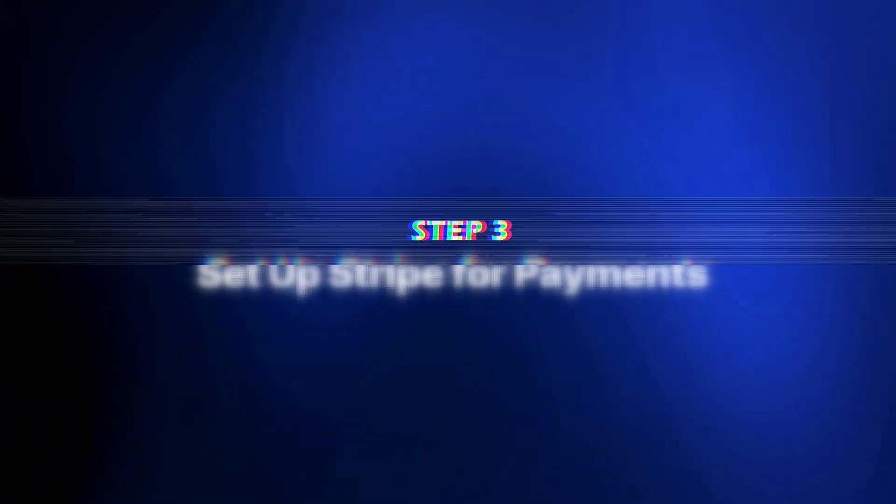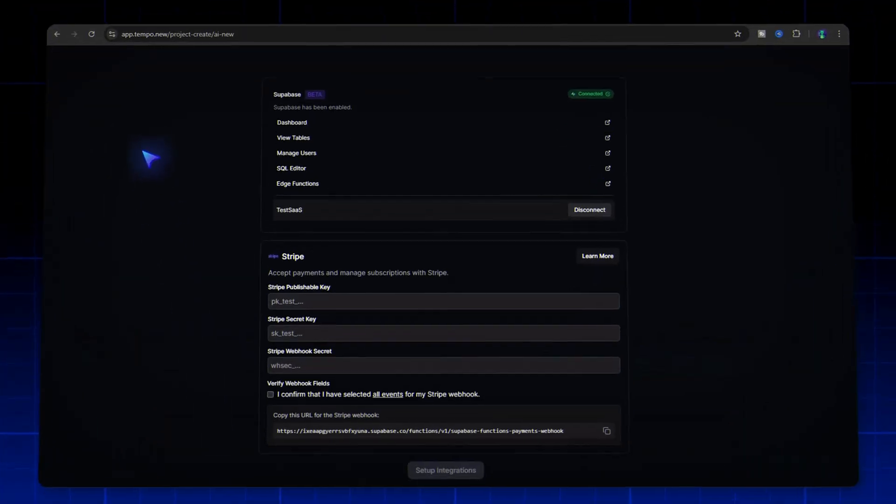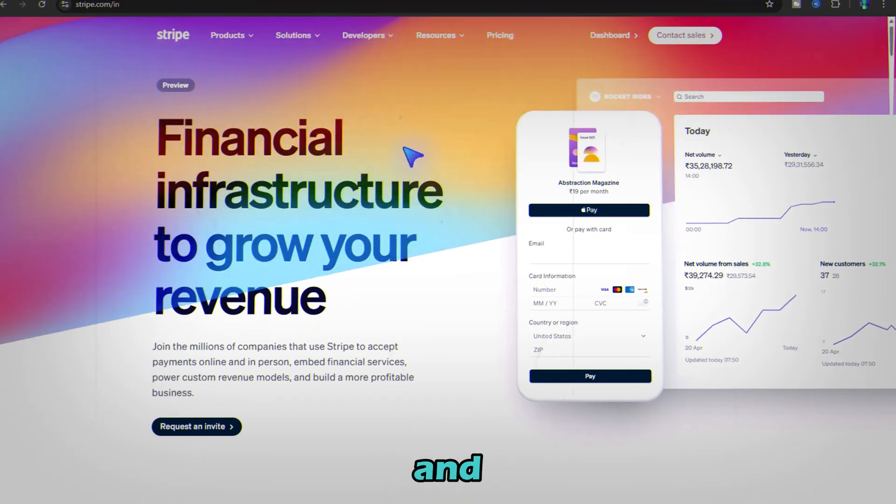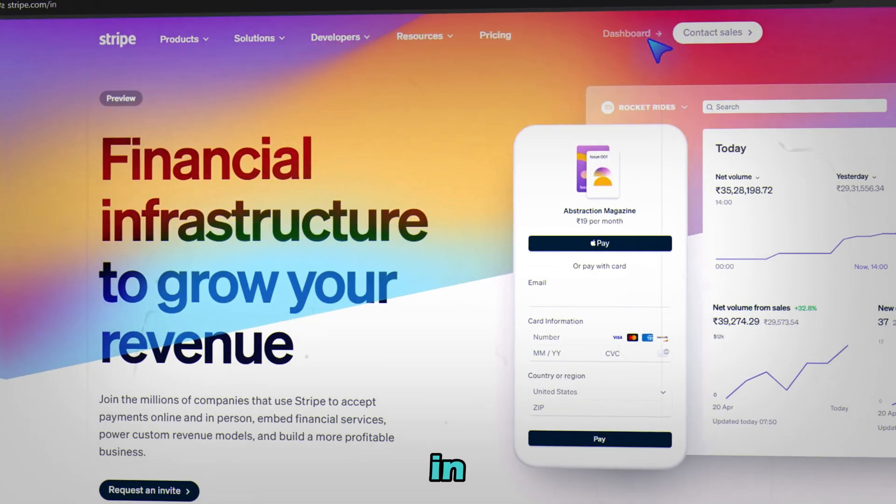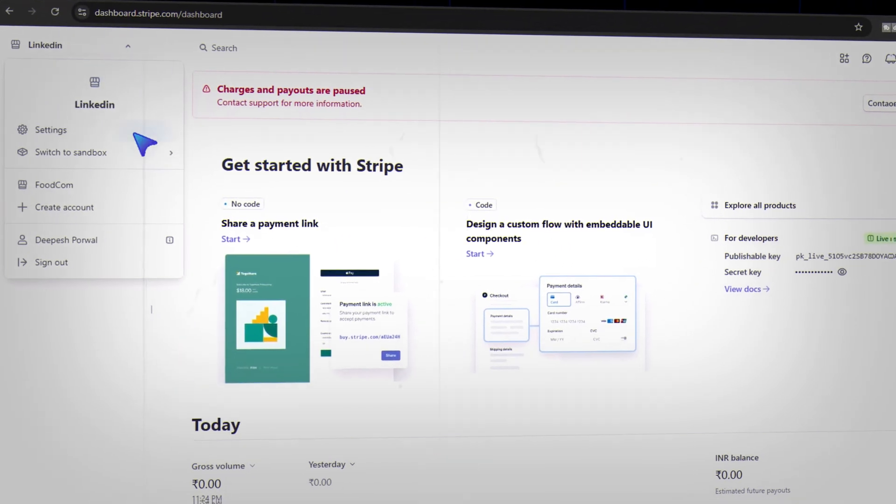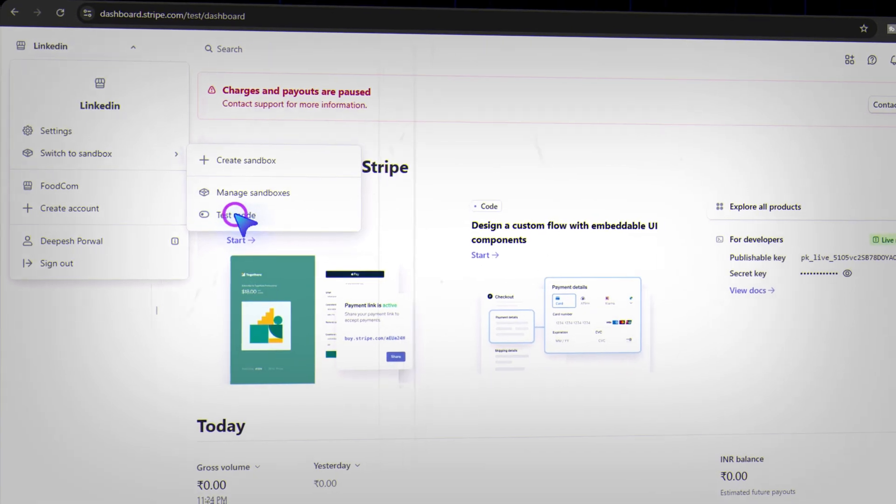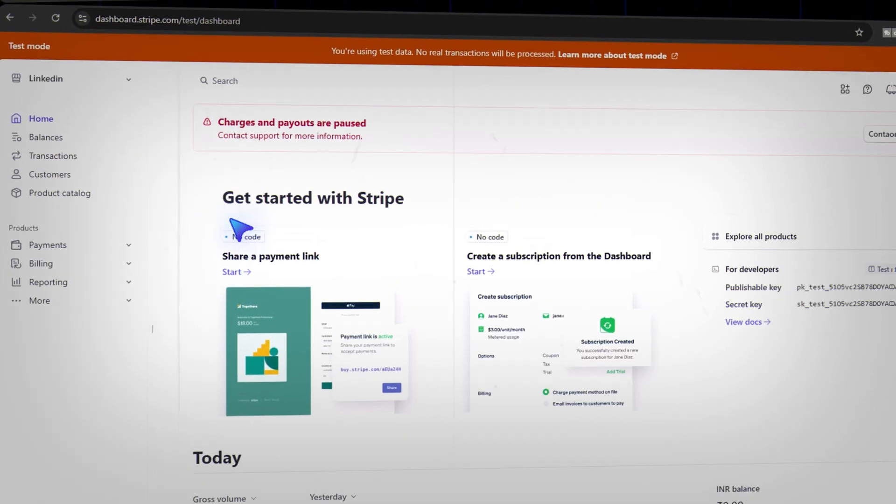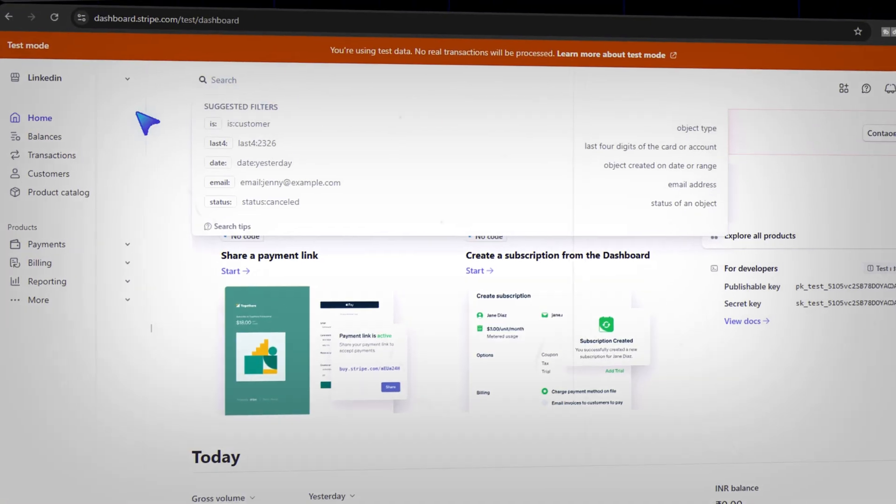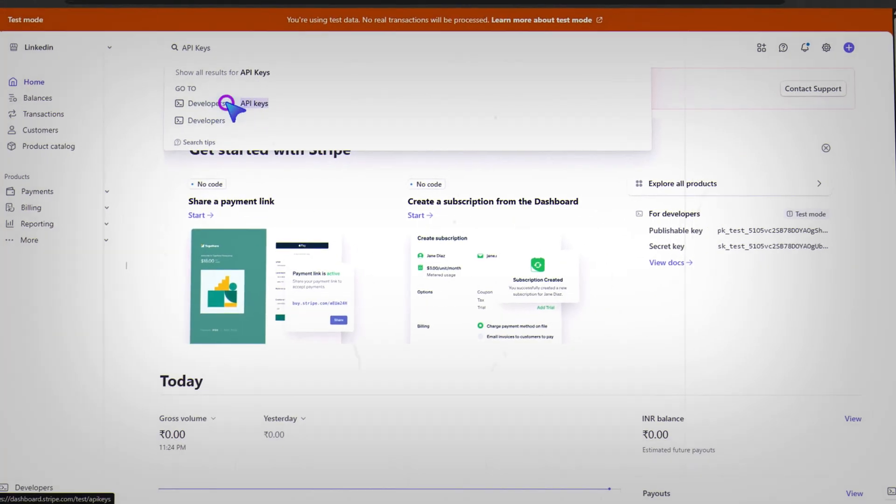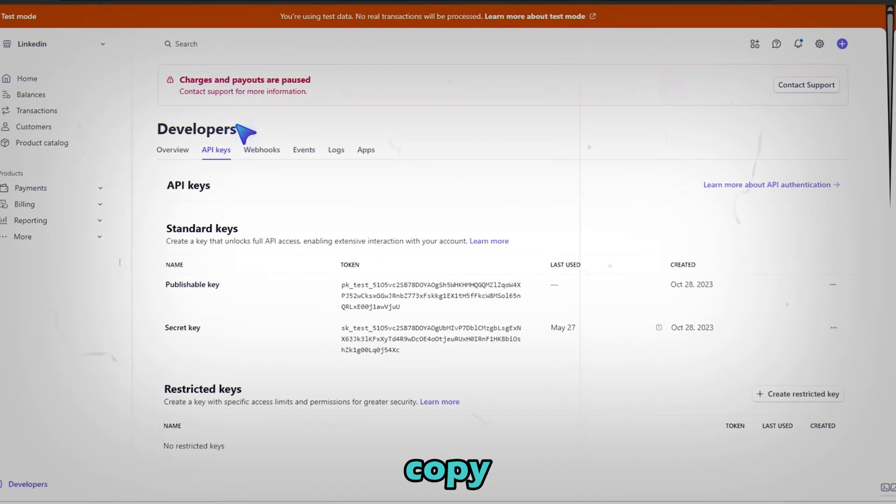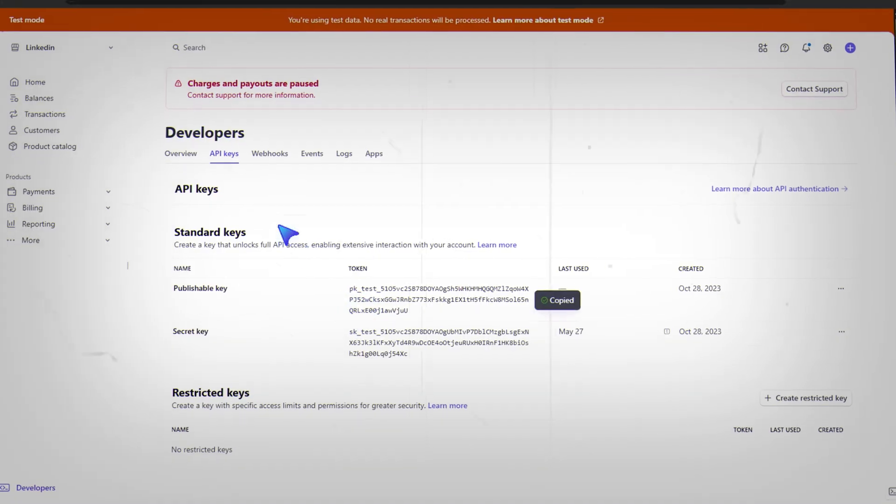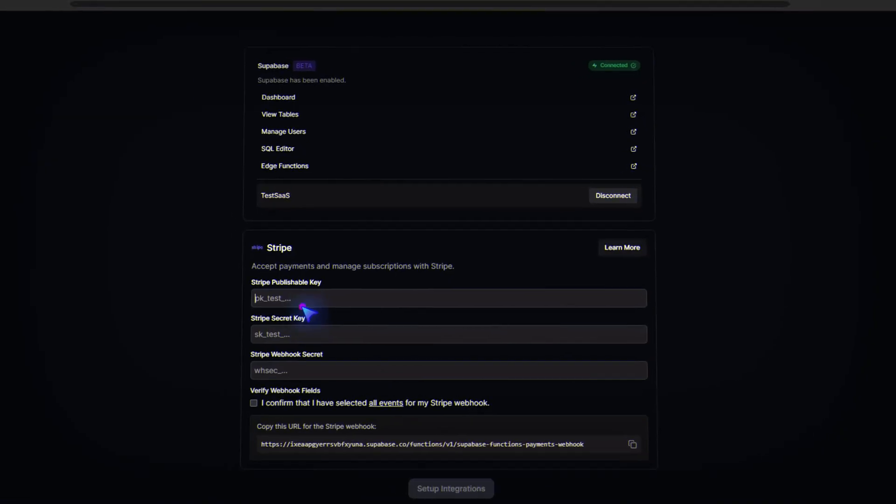Step 3, set up Stripe for payments. Go to Stripe.com and sign up or log in. Make sure test mode is on. Search for API keys. Then copy the publishable key and secret key. Paste them into Tempo when prompted.